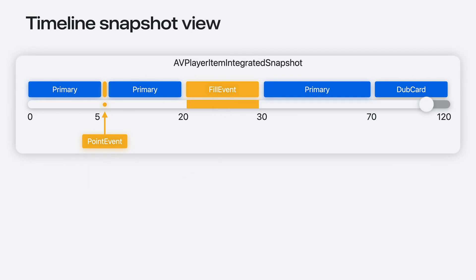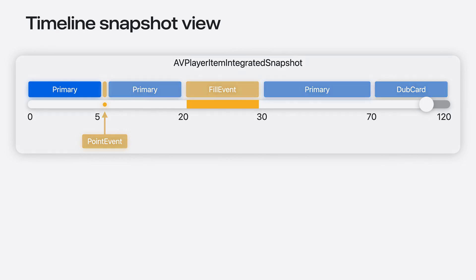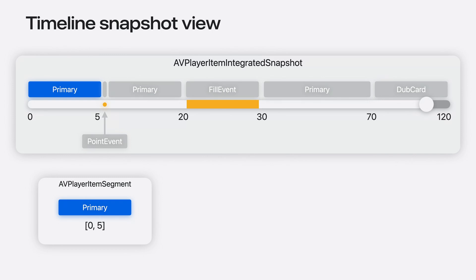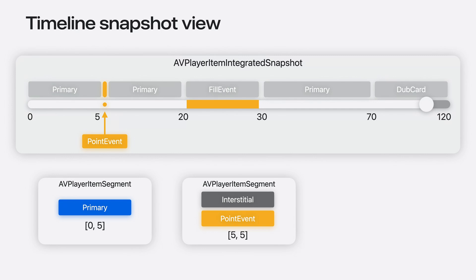With an AVPlayerItemIntegrated snapshot, we can obtain a list of all the AVPlayerItemSegments in that snapshot. In this example, I pulled out a couple of segments so we can take a look at their values. For example, the first primary segment is snapshot, where market self is primary and occupy a range from 0 to 5 on the timeline.